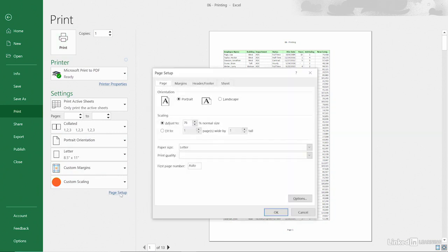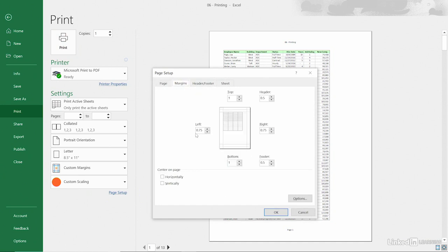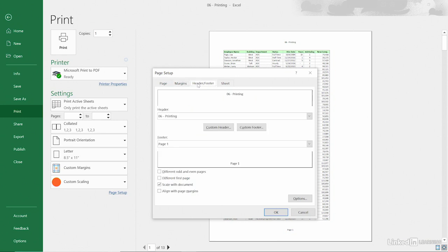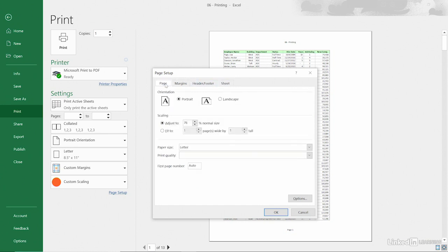People who have used Excel for a while will recognize this dialog box. There are four tabs here with lots of different choices. We could click Margins and control the amount of white space on either side or on top. That can help in some cases. We could customize our header and footer this way. We could go to the Sheet tab here, not show the gridlines, make some other choices. But on the Page tab,